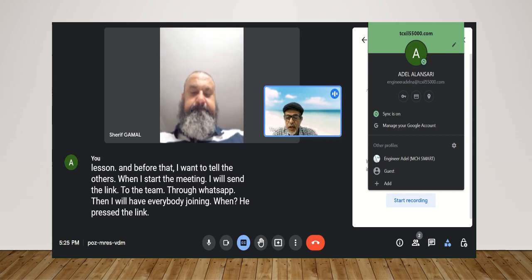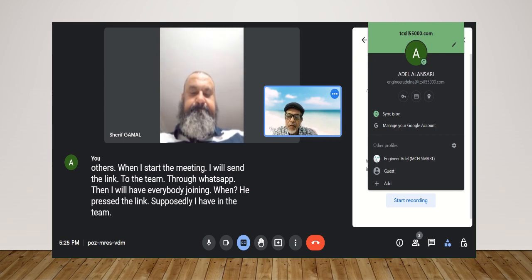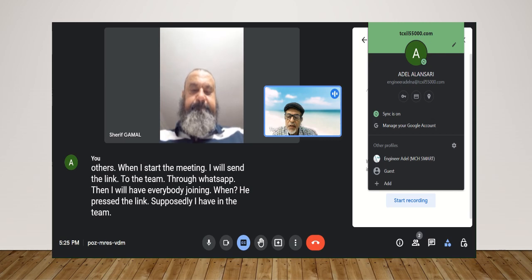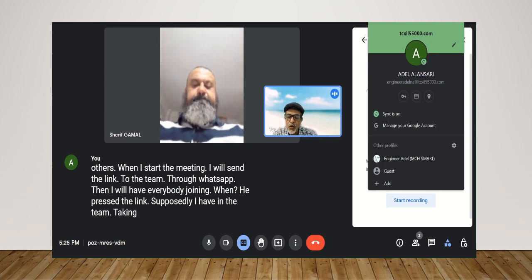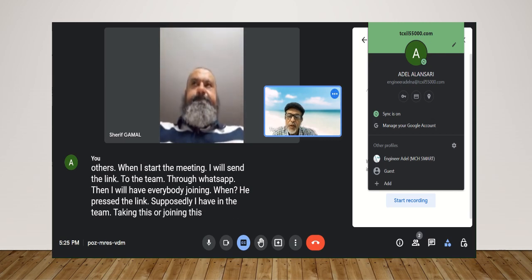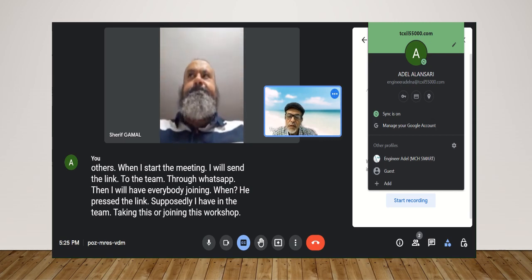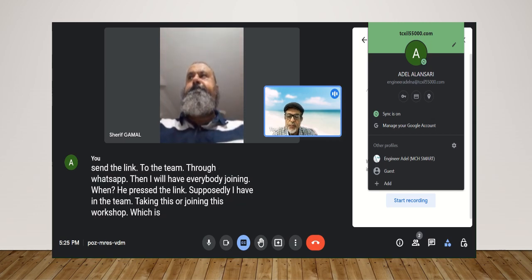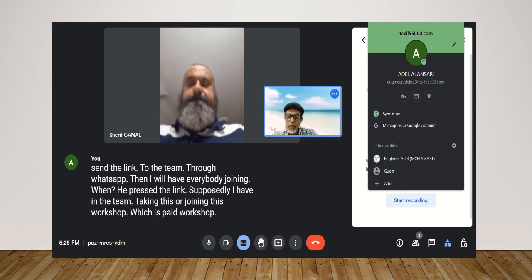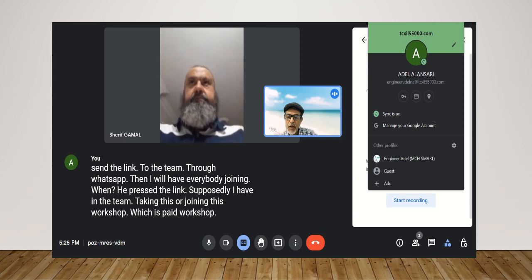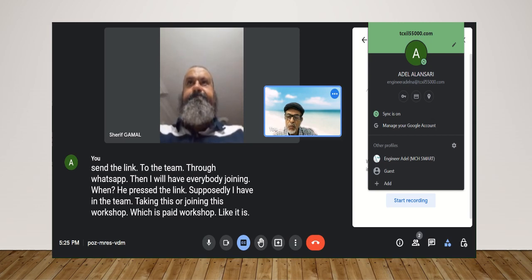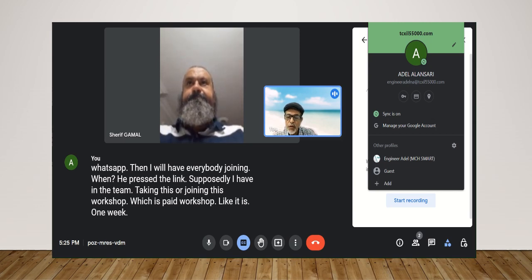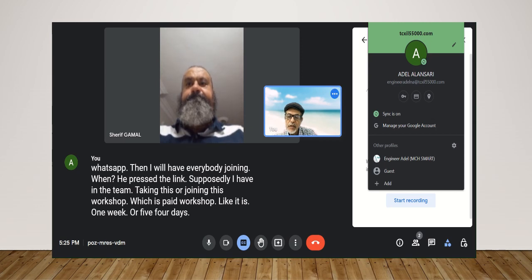Supposedly I have in the team taking this or joining this workshop which is paid workshop, like it is one week or five, four days, and one hour every day.